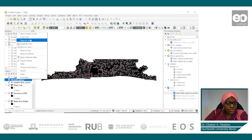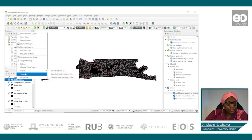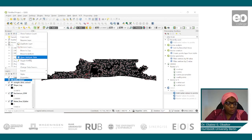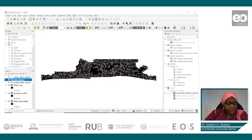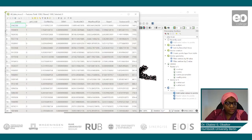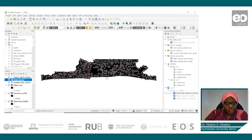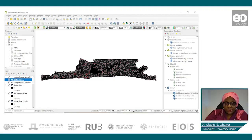Now we have the CSV file that we are going to use in HARU. Let me open the attribute table to see what we have. Let me also open it in Excel so we can see the data as well.